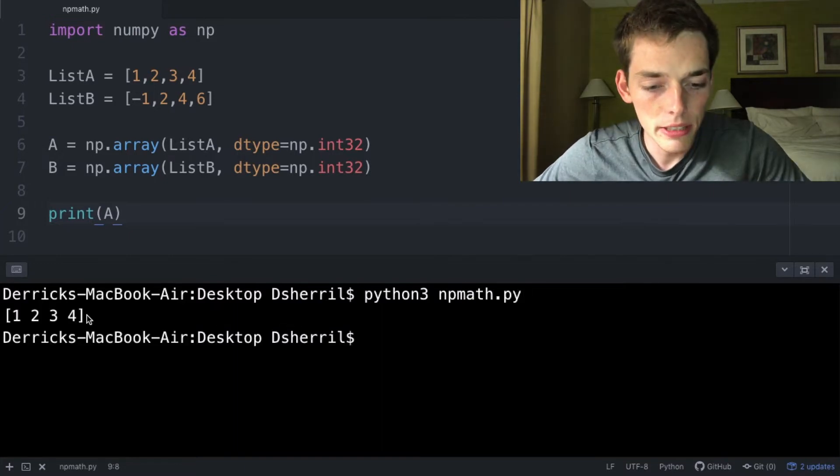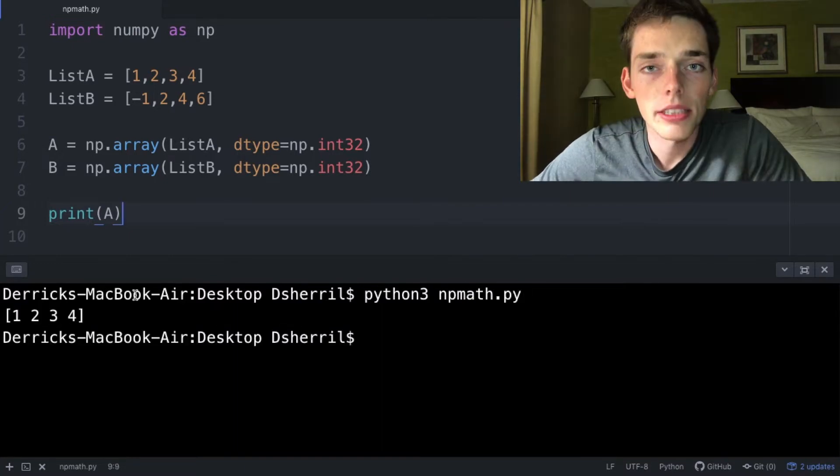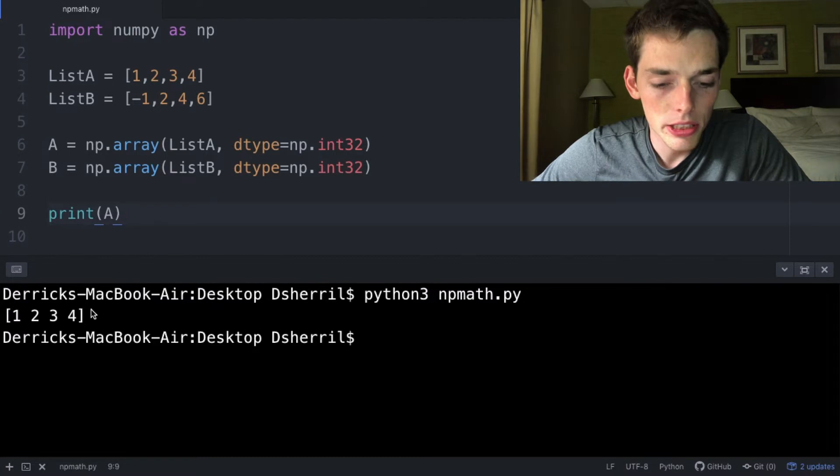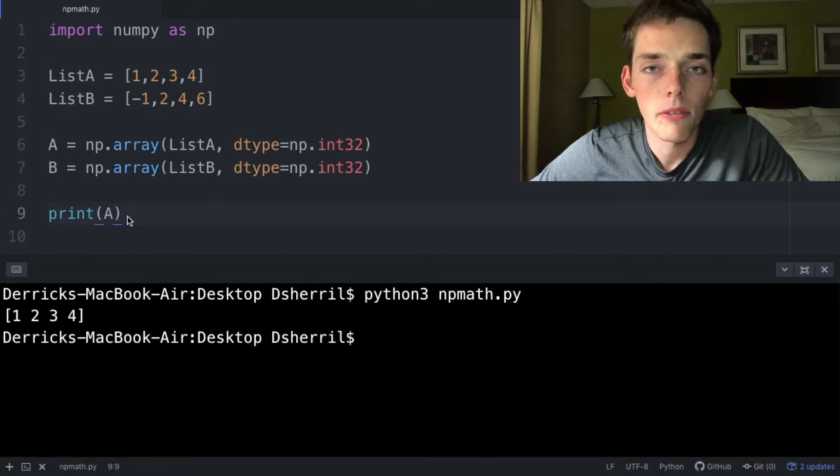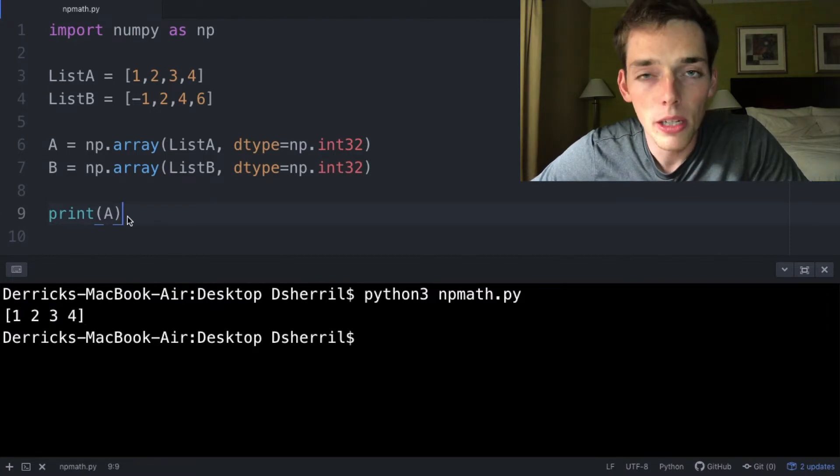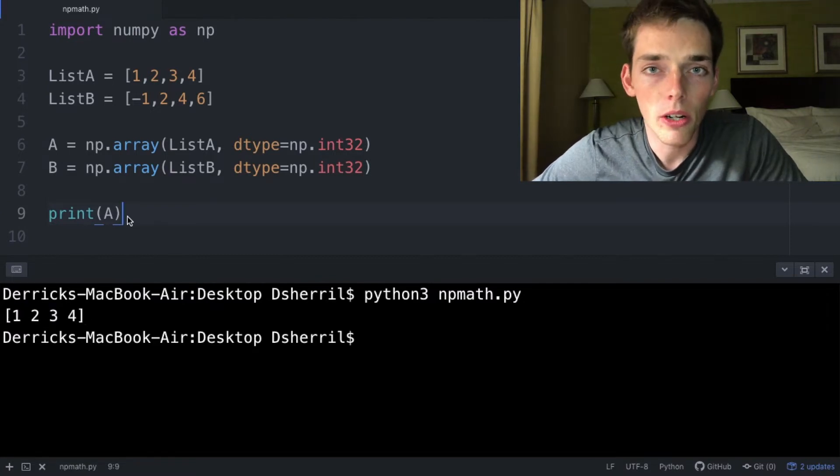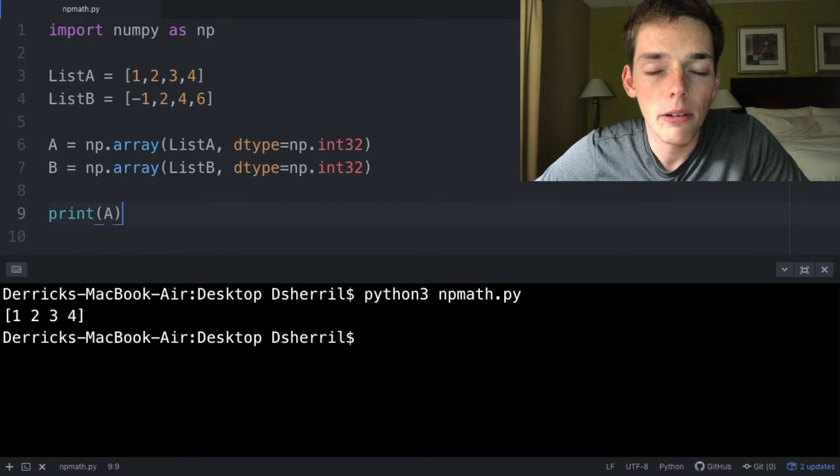the name of my file. We see that we get the array [1, 2, 3, 4]. Let's say we wanted to increase every value in this array by one. Without NumPy, this operation becomes a lot harder. Let's look at